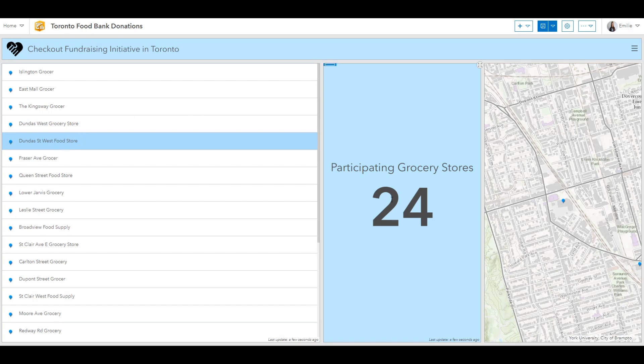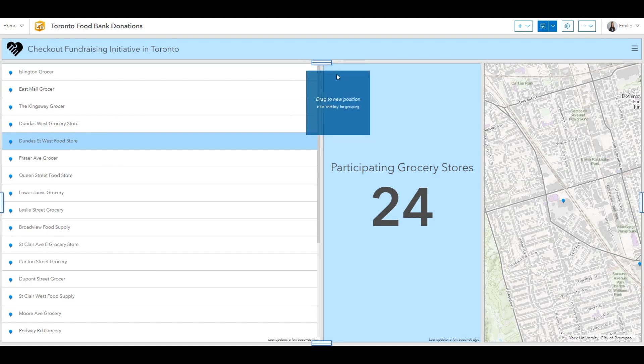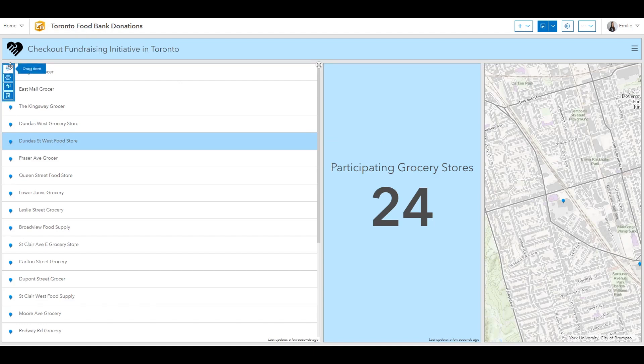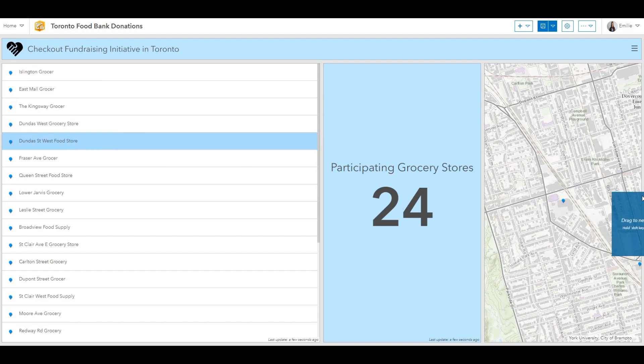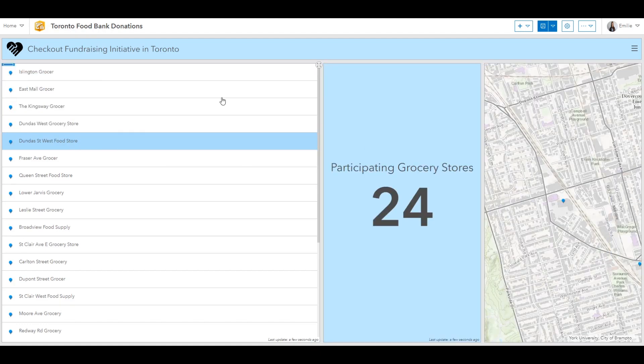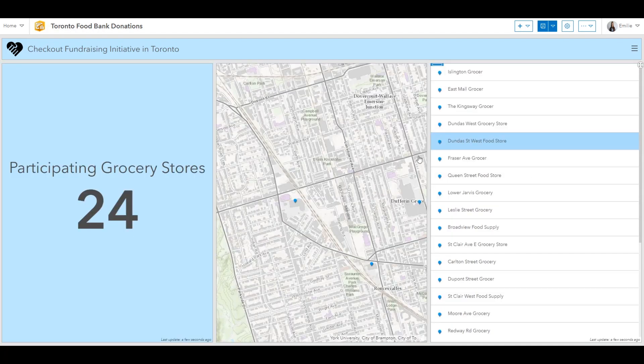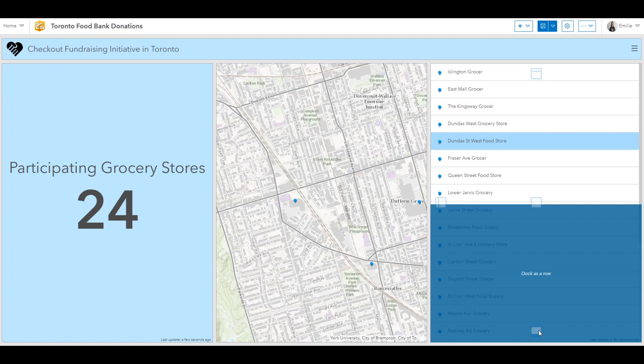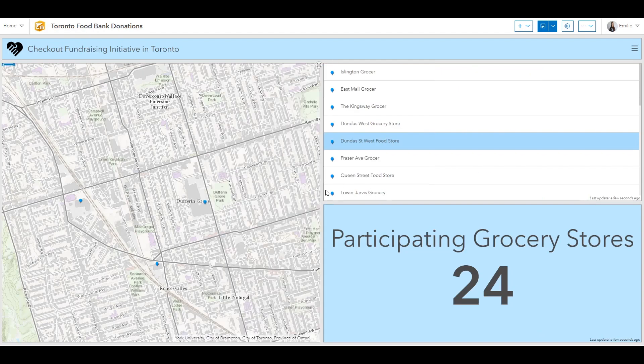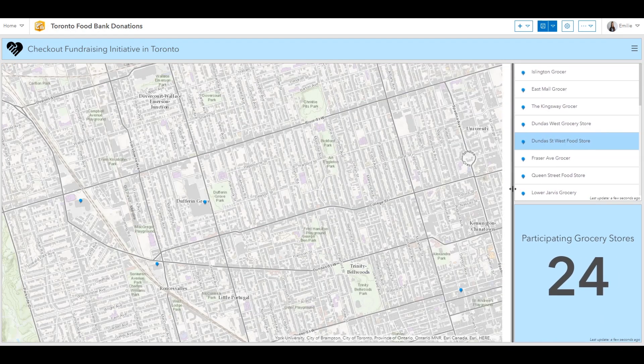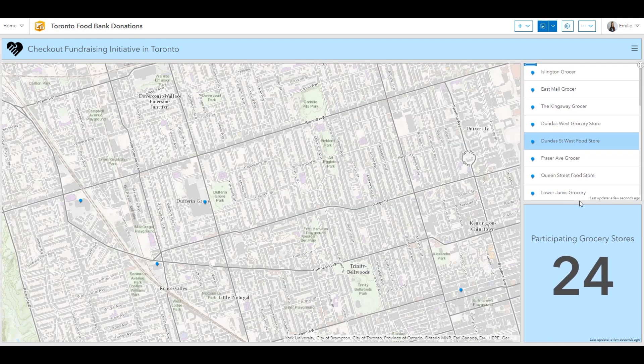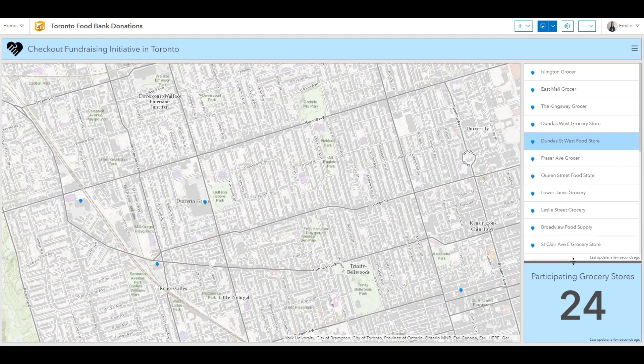Now things are getting kind of crowded in here. What I can do is drag and drop the item to the desired location. So I'll start by dragging and dropping this list and docking it on the right hand side. And then I'll also position that indicator. That's looking much better.